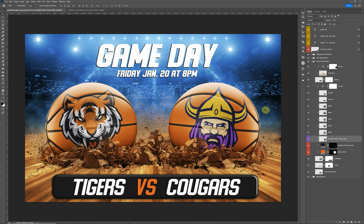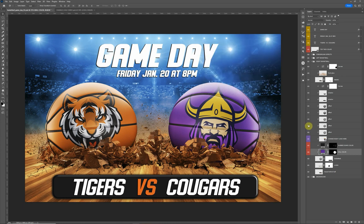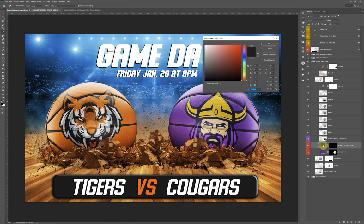One other feature I want to show you about the basketballs is you can change the color of the ball. So if you want to try to match the logo, come down here where it says 'ball color,' double click on the color swatch, and from here you can pick a color. I'm going to sample this purple. You can adjust here if you need to. You can also double click to change other colors and update those as well.